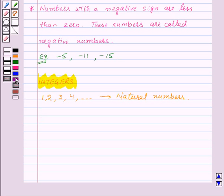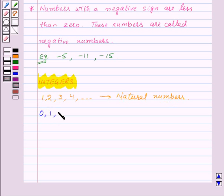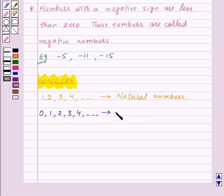Now if we include 0 with the collection of natural numbers, that is 0, 1, 2, 3, 4 and so on, then they are known as whole numbers.